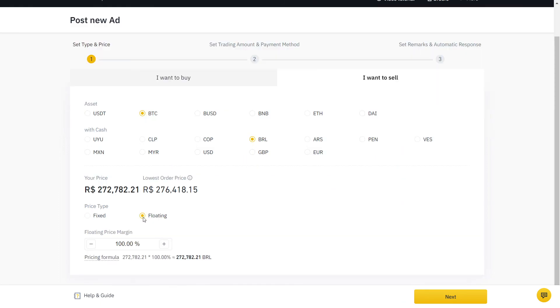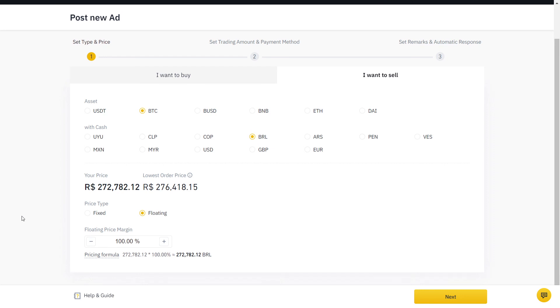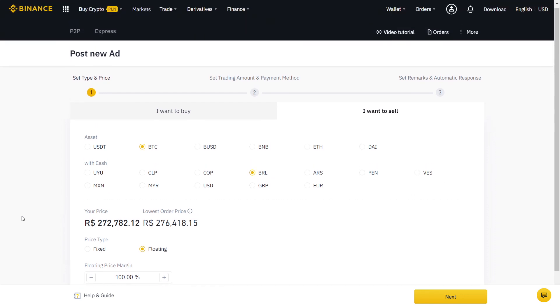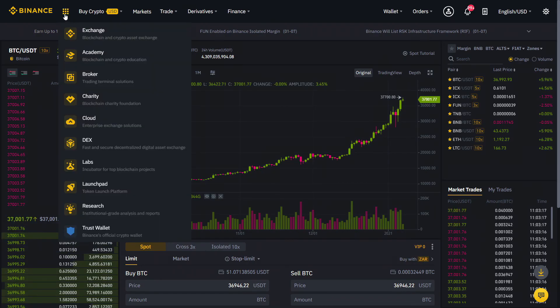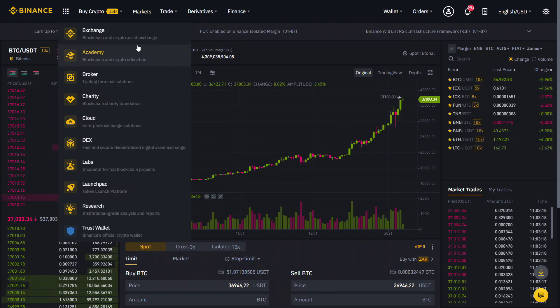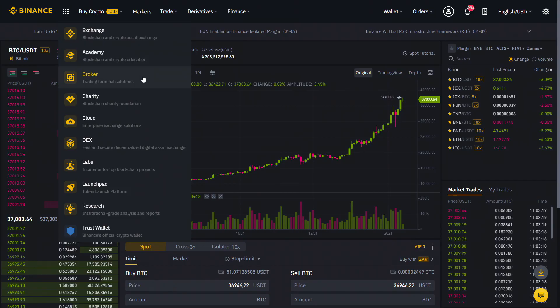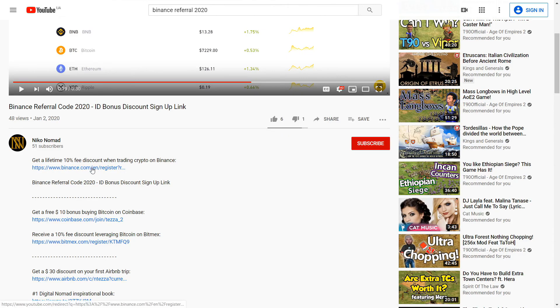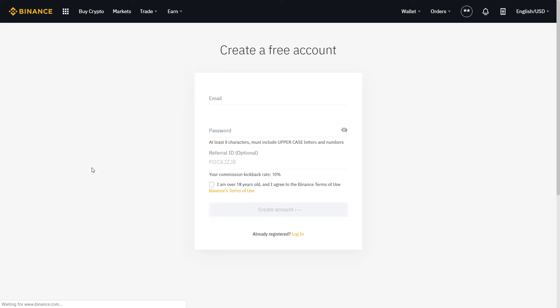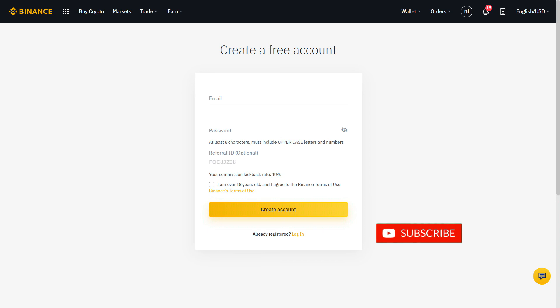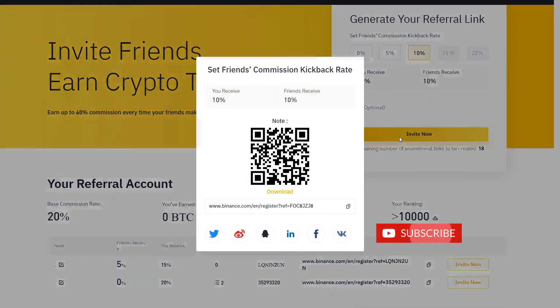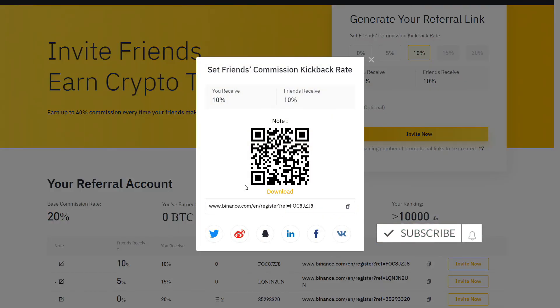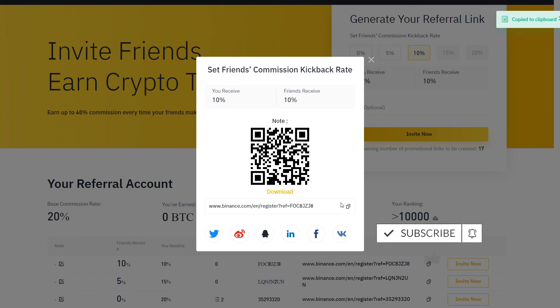While Binance does not charge any fees for using their P2P service, trading fees still apply on Binance when trading on your spot. Get a verified 10% discount by signing up on Binance with the link below. If you already have an account, you can also create a new one with a different email. And that's all you need to know to start buying and selling crypto on Binance P2P.